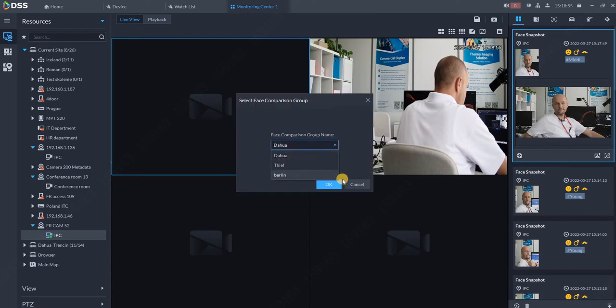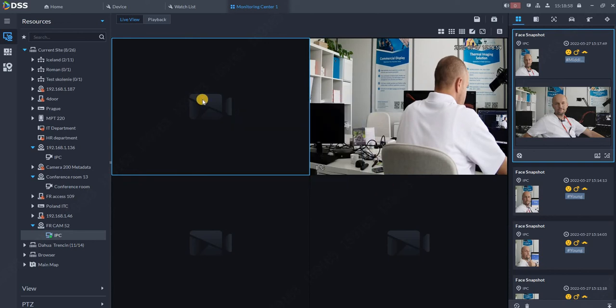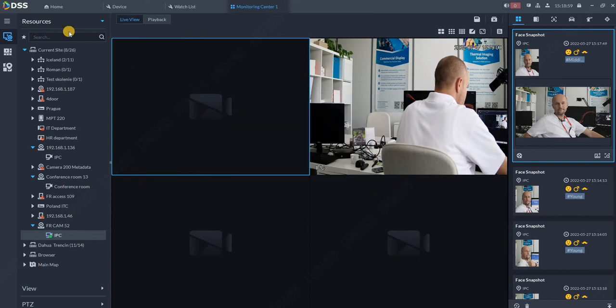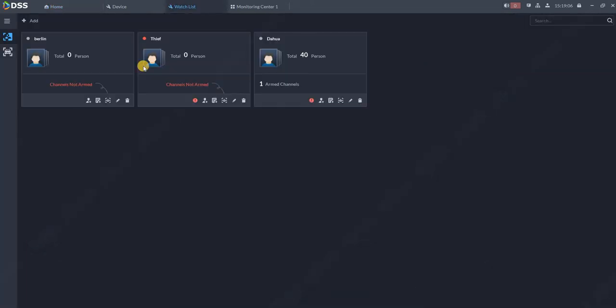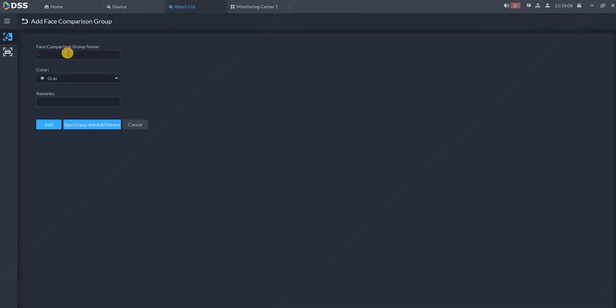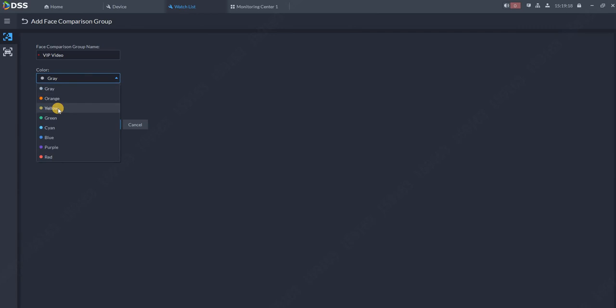At the moment, you see I have Dahua Thief and Berlin database over here. So first, let's create some database. Go on the Home button in the Configuration section and click on Watch List. Create a new watch list, Face Comparison Group, for example VIP Video. You can choose the color.